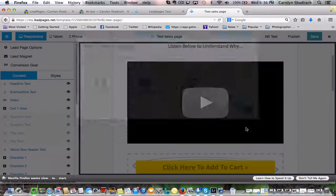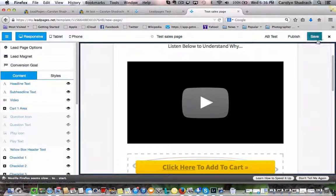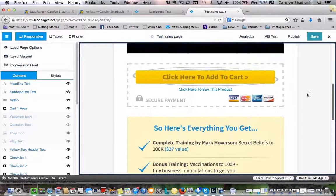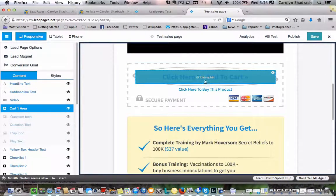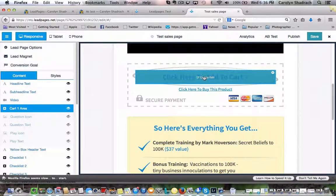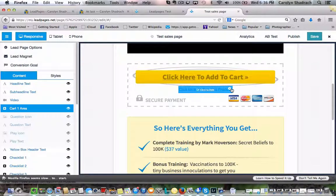The next section we're going to look at is here. Once a prospect clicks on the Add to Cart button, you're going to want to have a system where they can actually pay you. So we'll be setting up a PayPal button.